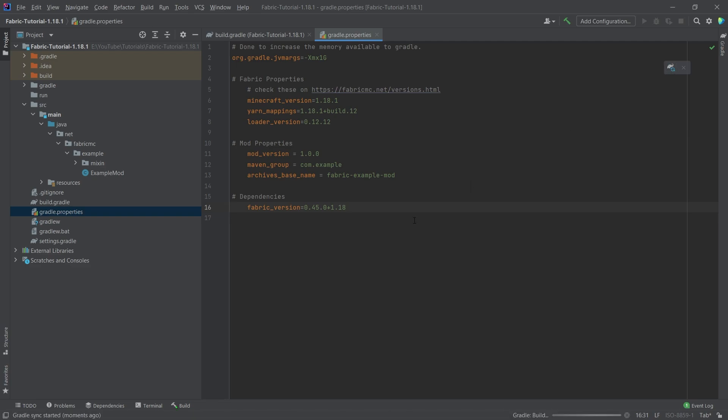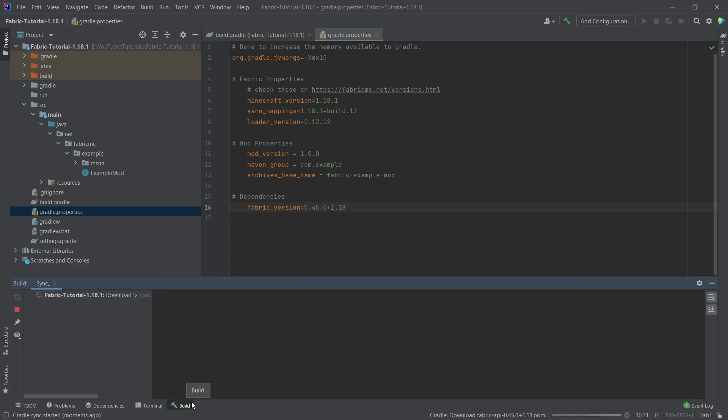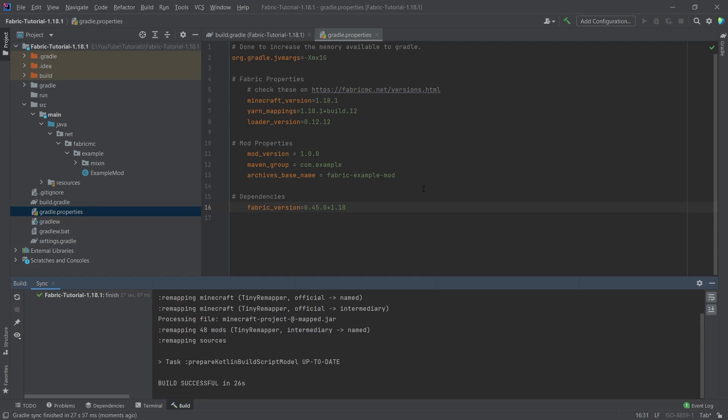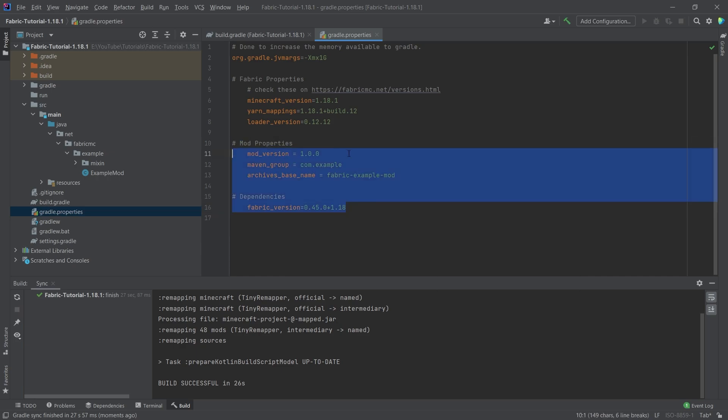So once again, click the little elephant in the top right corner. If you change stuff in the gradle properties or the build.gradle file, the elephant should appear automatically. There you go. Another build successful. Isn't that great? Okay. And then we basically continue with some mod properties.